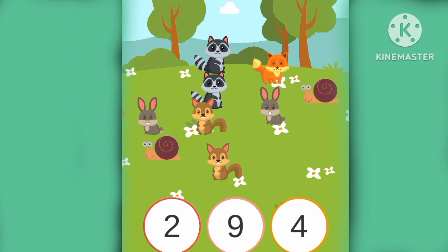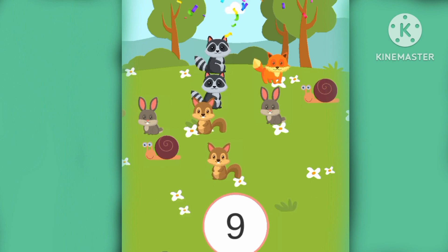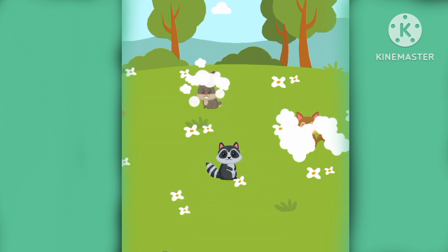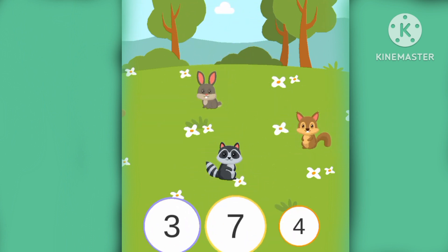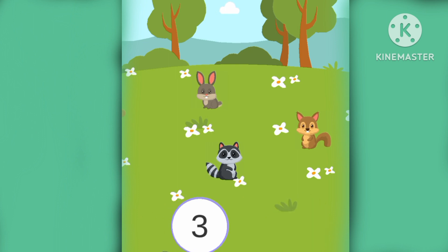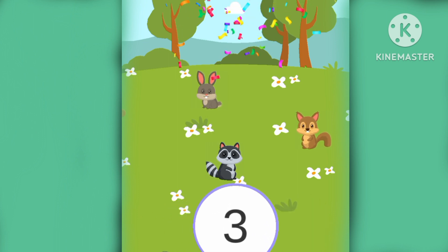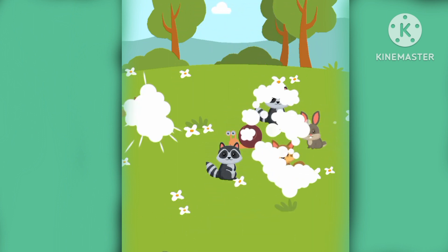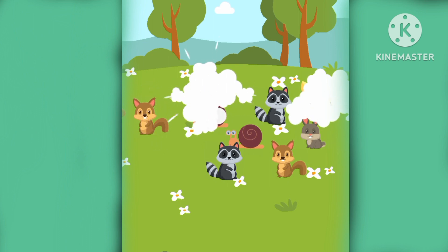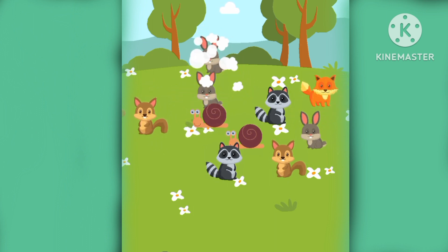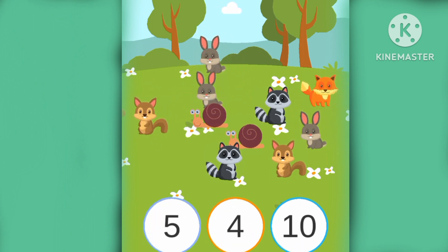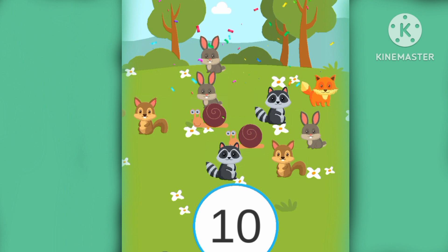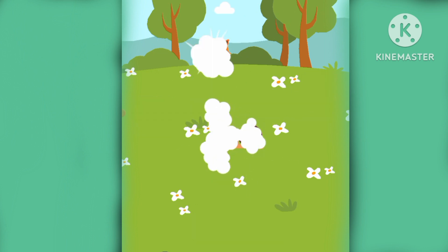How many are there? Nine. They are nine. How many animals are there? Three. How many are there? Ten. There are ten.